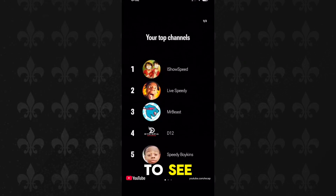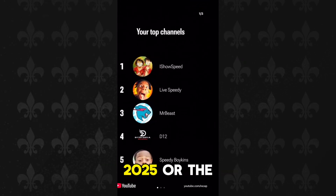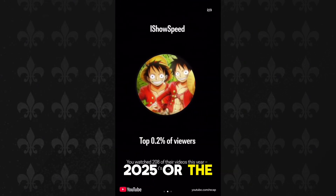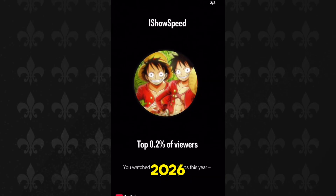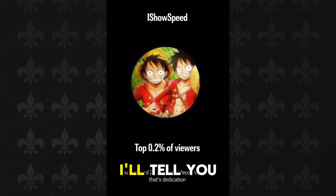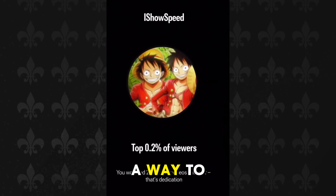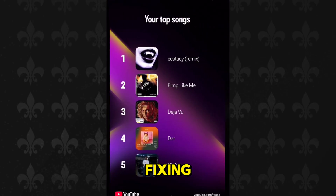If you are not able to see the YouTube recap of 2025 or 2026 and it is not showing up for you, I'll tell you a way to get it right now.